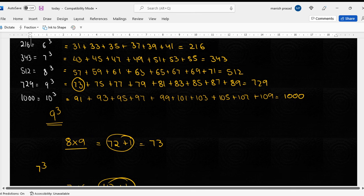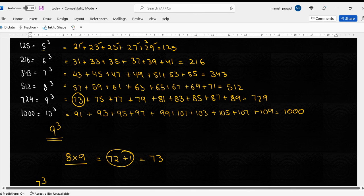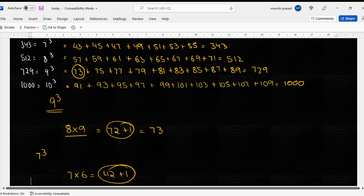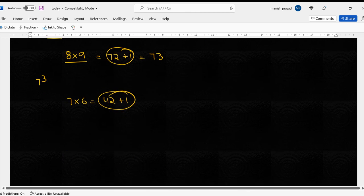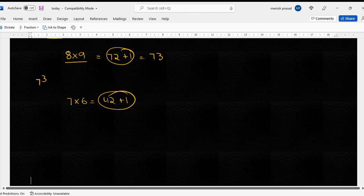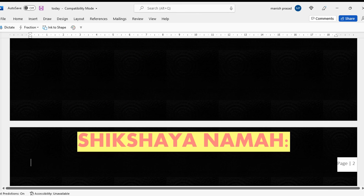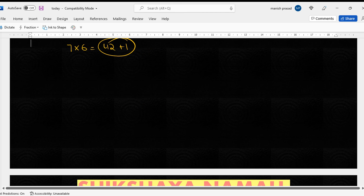Yani ki 43 hona chahiye. Ek karte hain kya seven cube yahi jawab. Ab dekhte hain, ab dekhte hain, maan lo aapko six cube dhoondna hai, kya dhoondna hai. Let's check, 31 se shuru hona chahiye six cube.